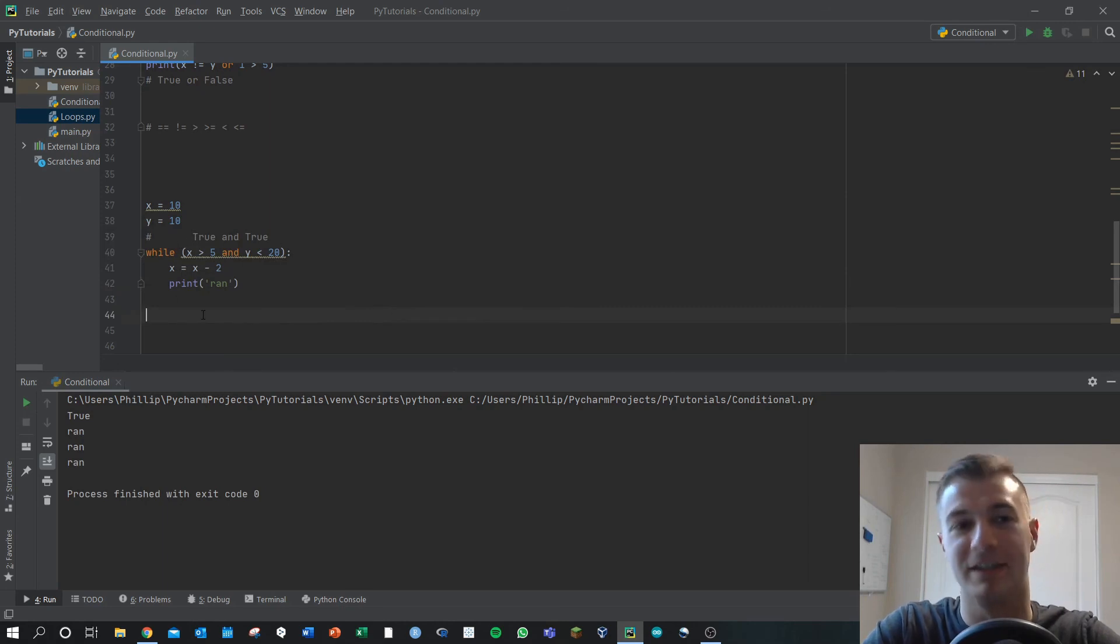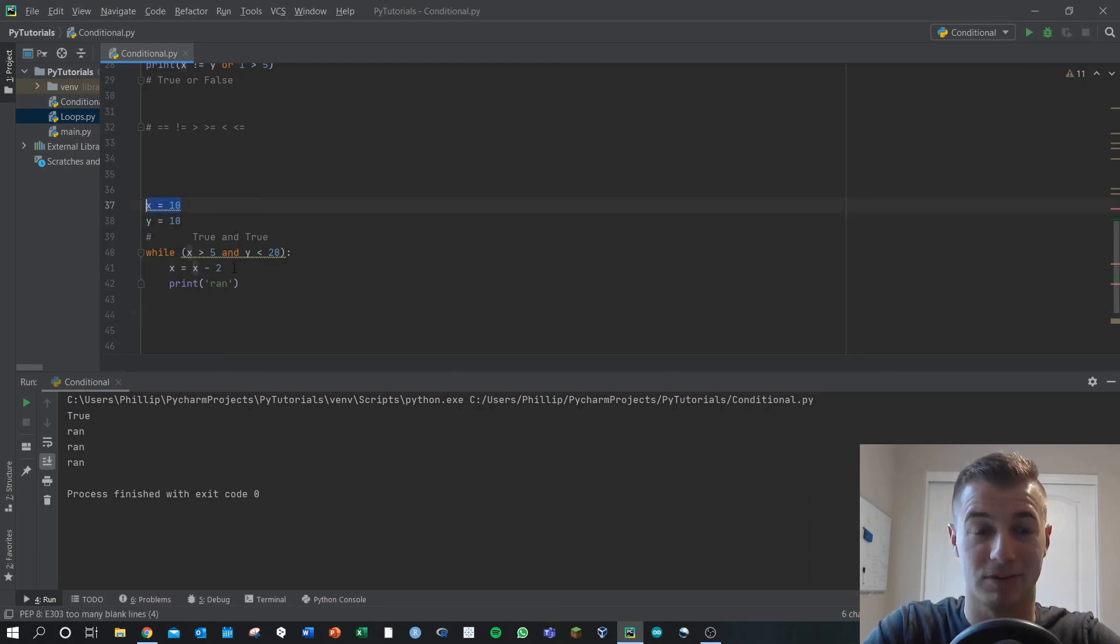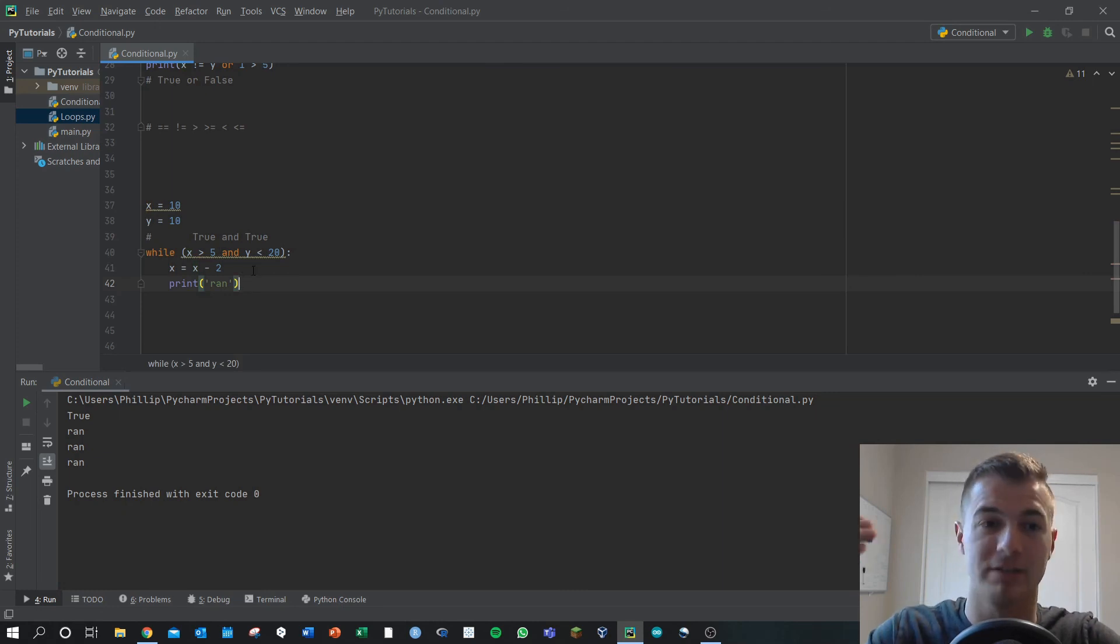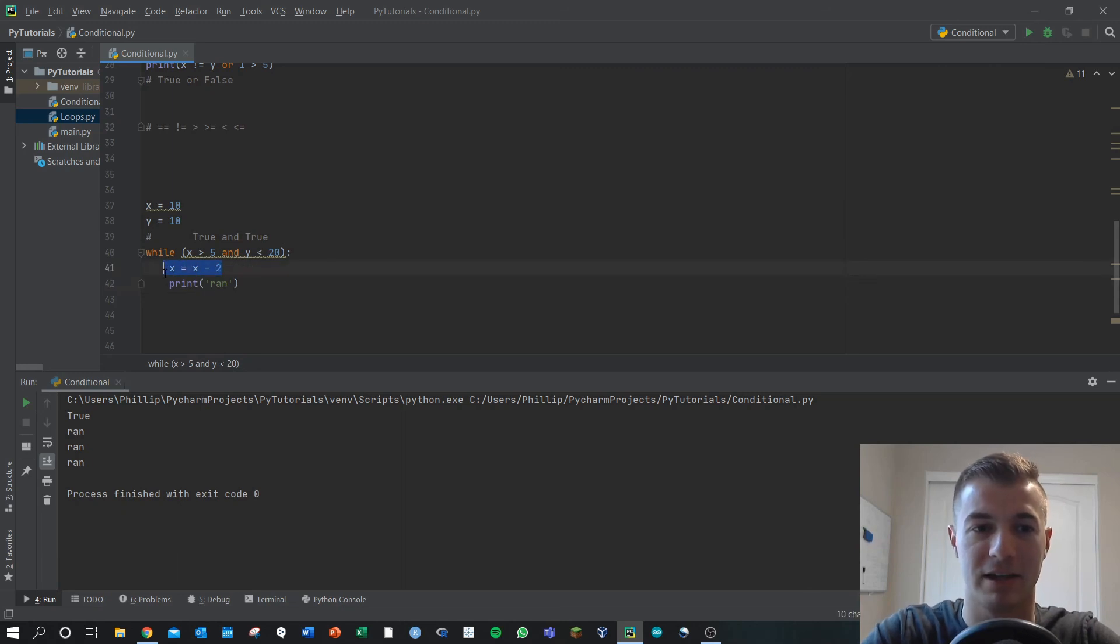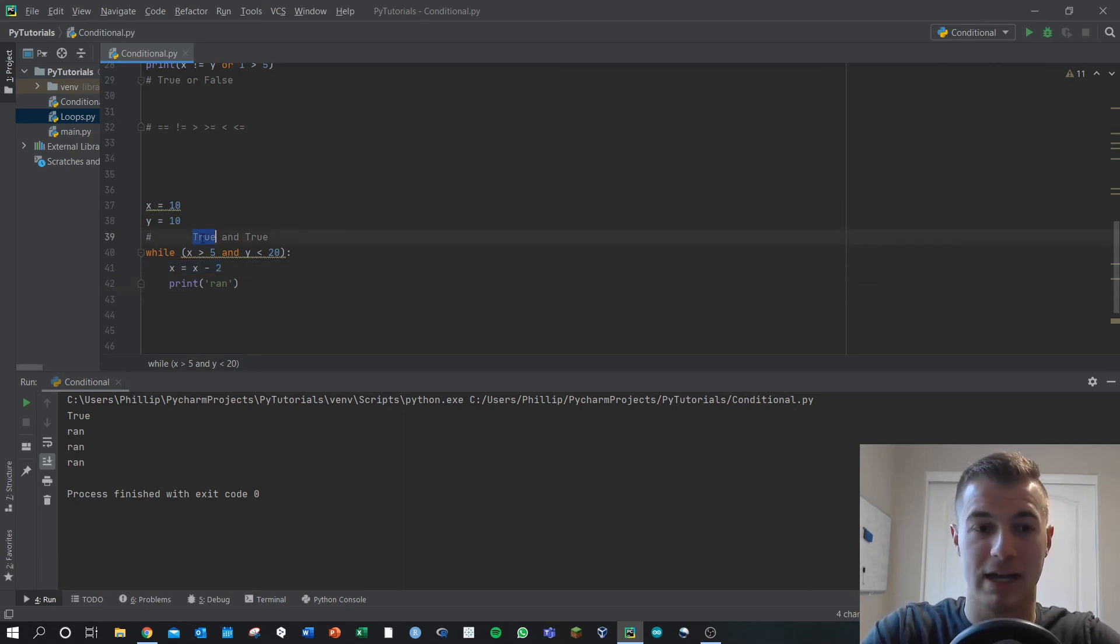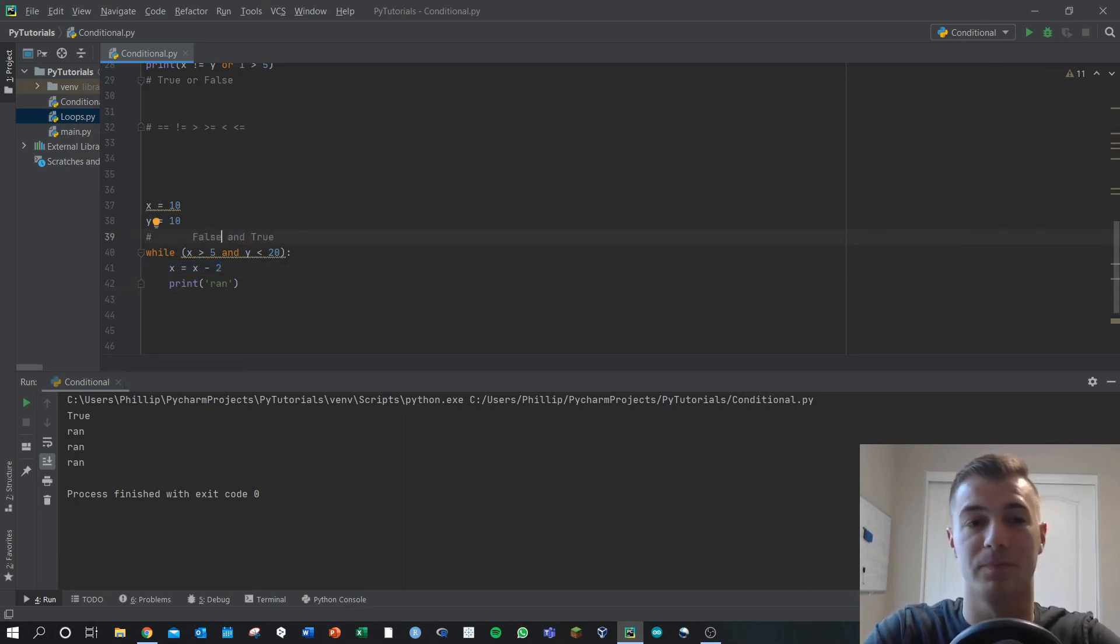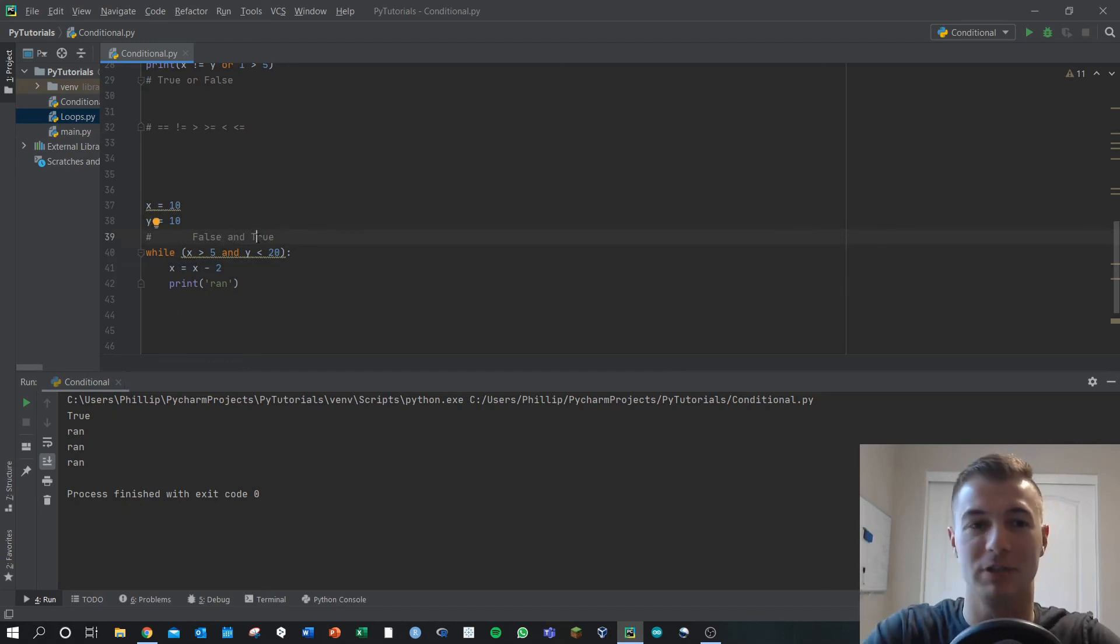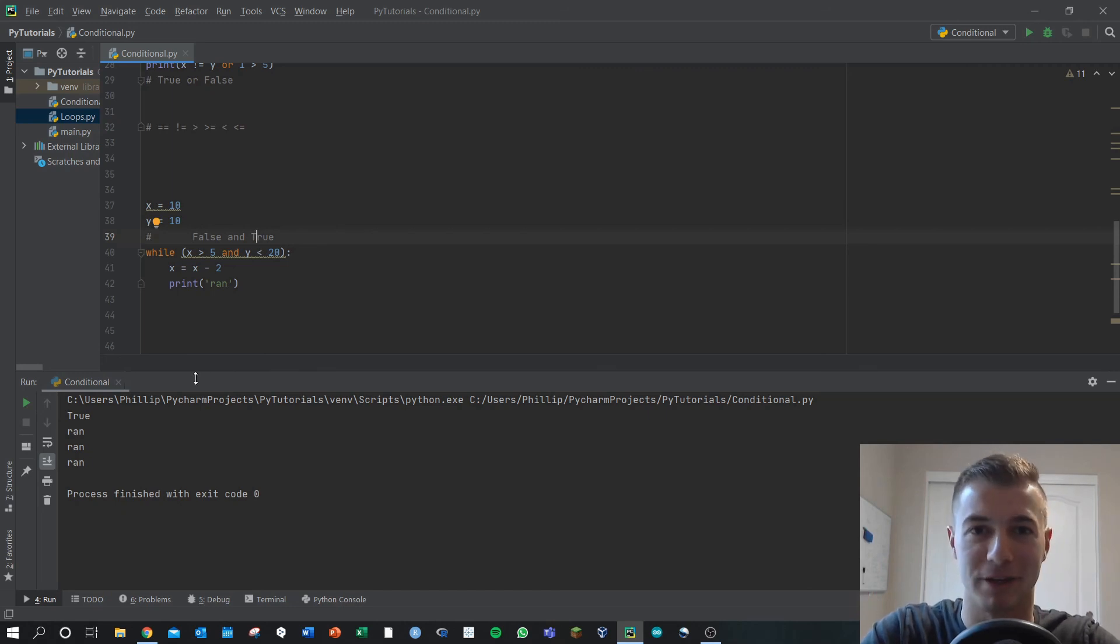And then, ultimately, that x becomes 4. Right after it's x equals 6, it runs, and then it reduces it by 2 again. So then x is only 4. This part becomes false. A false with an and makes the whole thing false. The while loop stops, and your code can continue from there.